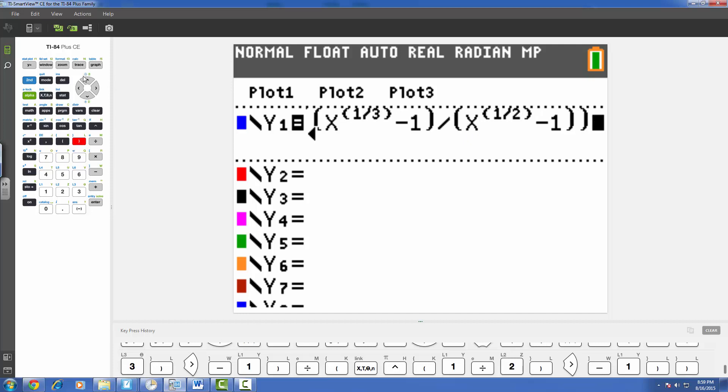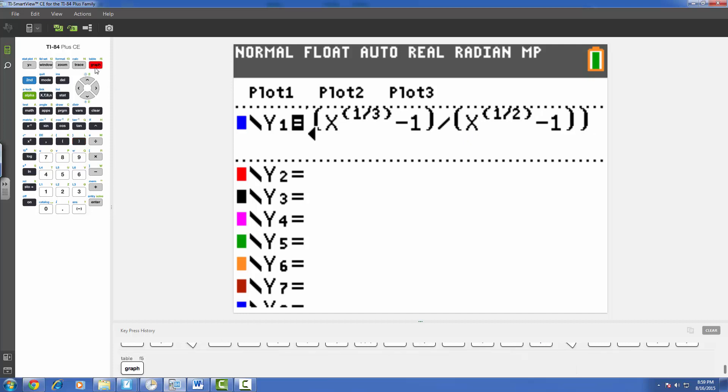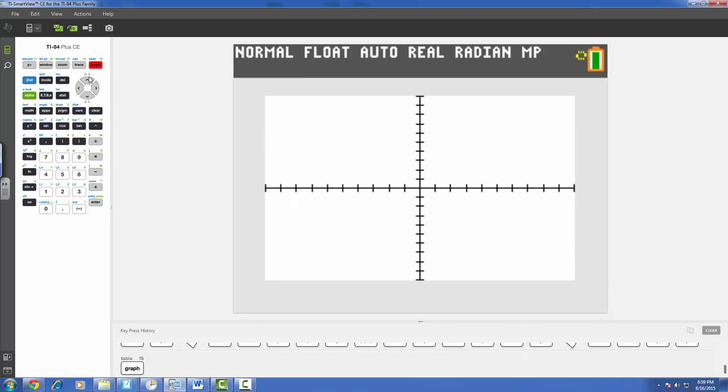So going ahead now and graphing this, we see an image that looks something like this. So there's really not much going on, it almost even just looks like a straight line but it's not quite a straight line starting at what appears to be zero. Well, we're curious about what's going on at specifically 1. Now we can go ahead and do a couple of different things but I think the easiest thing is just to go ahead and look at the table.